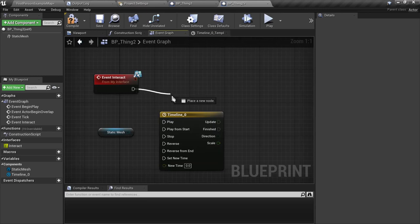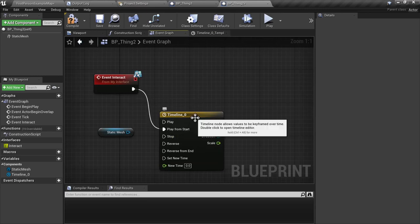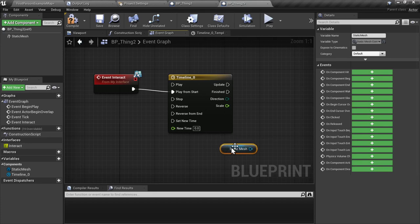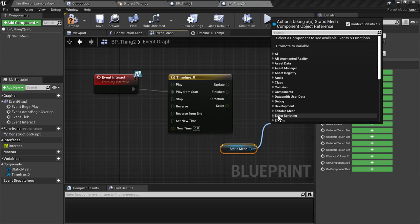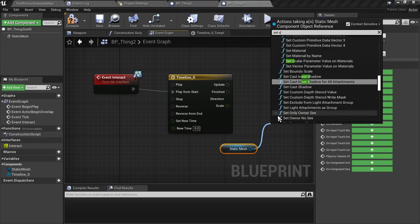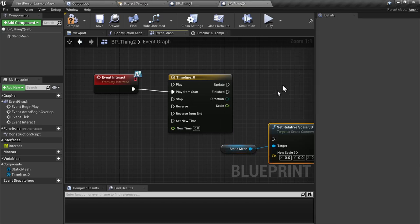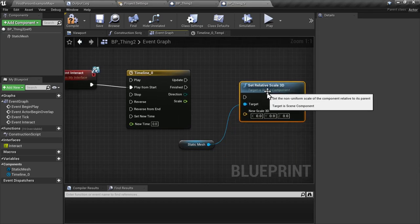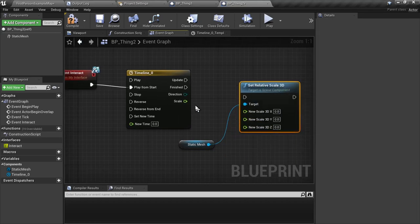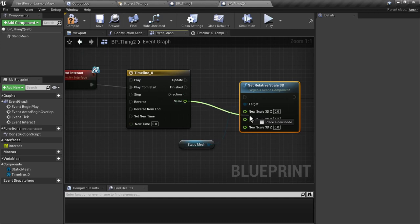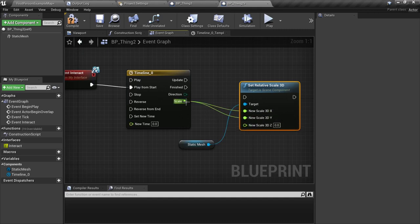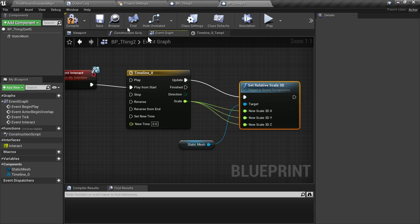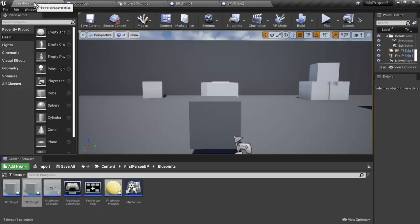Name it for convenience. So now when the interact event starts, we're going to play from start. And we're going to get our static mesh. We're going to set the relative scale 3D. We're going to split this struct here and plug our new scale into X, Y, and Z. And then plug that into the update. Compile and save.